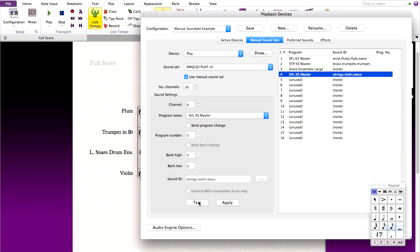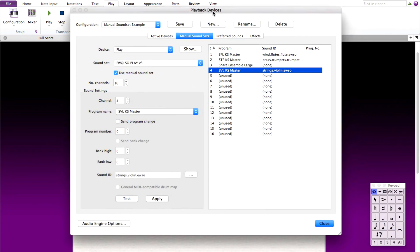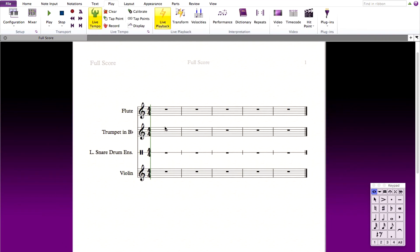After testing these and getting sound, you should be all set with your manual sound set and score you created. You can close your playback devices and start writing into Sibelius playing back with the East-West Quantum Leap sounds.